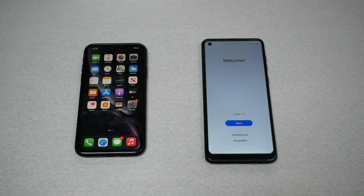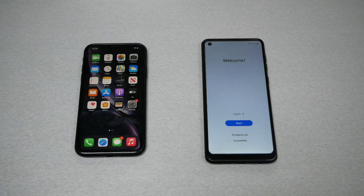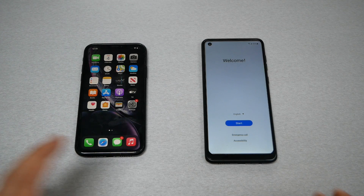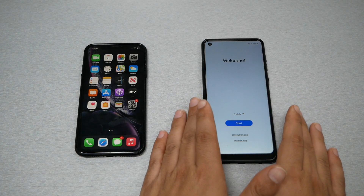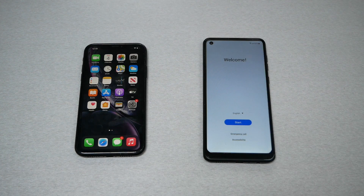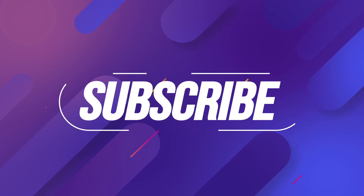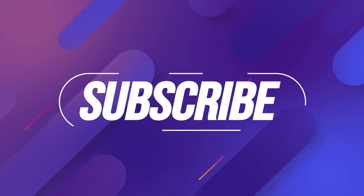In this video I will show you how to transfer your information from your iPhone — such as contacts, messages, and pictures — to a Samsung device. Make sure to subscribe if you haven't, and give me a thumbs up.